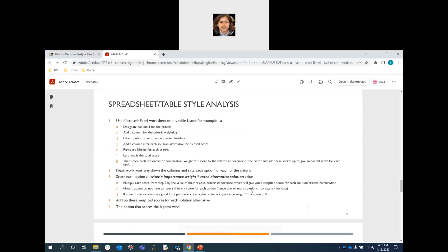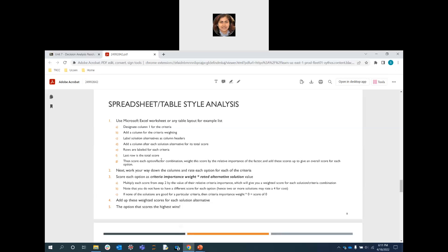To create a DAR analysis, it is best to use a Microsoft Excel worksheet with columns and rows in table form. For each criteria or alternative, add columns. Add scores or weights, label the solution alternatives as column headers, and add a column for each solution alternative's total score. Each row represents a separate criteria, and the last row contains the calculated total score.